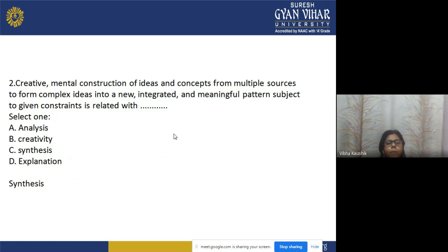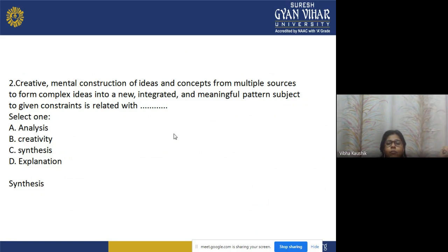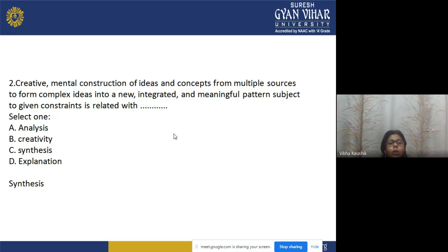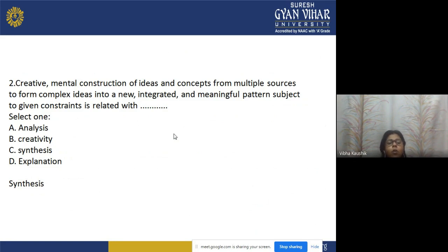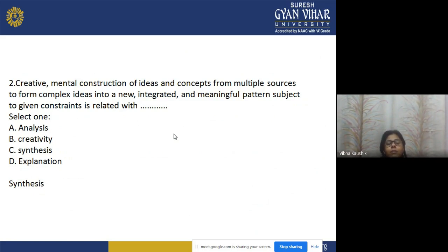Question 2: Creative mental construction of ideas and concepts from multiple sources, forming complex ideas into a new, integrated, and meaningful pattern — is related to which level? Options: a) analysis, b) creativity, c) synthesis, d) explanation. The correct answer is option c — synthesis.